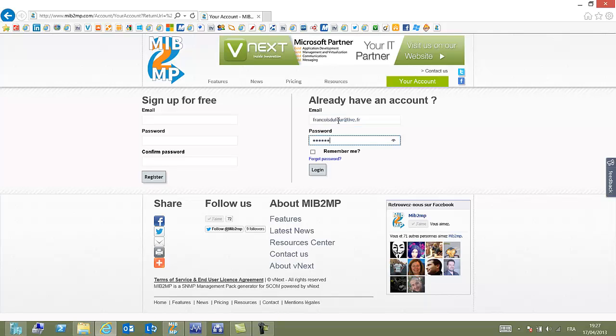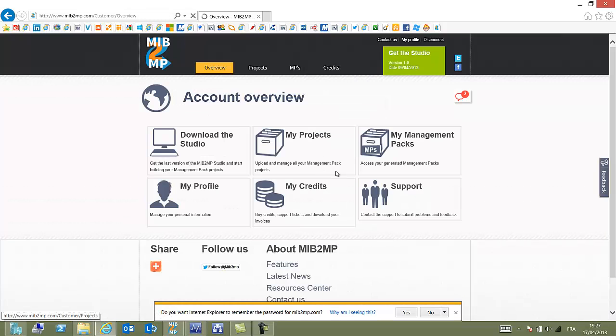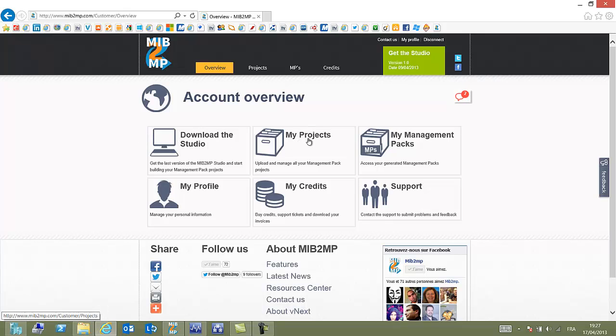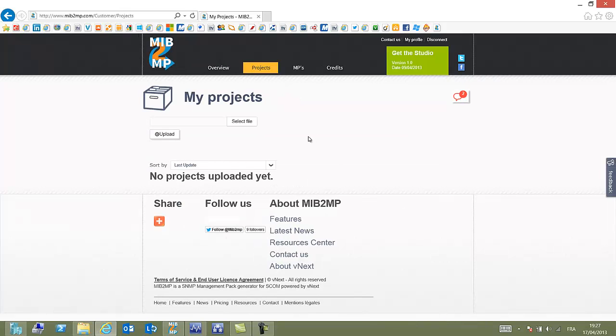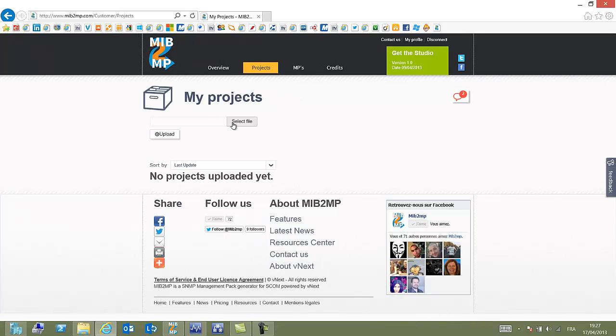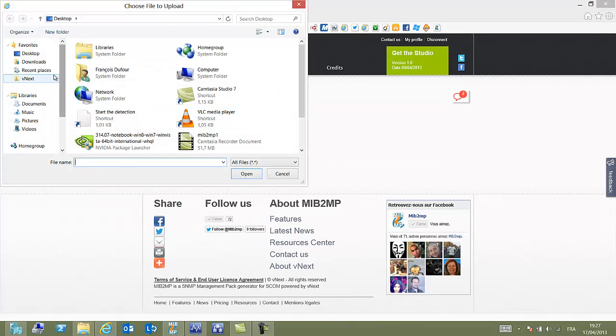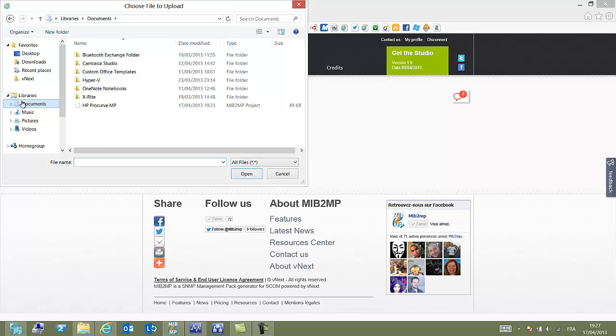So the first thing to do here is to connect to the MIP2MP website and you access your private space where you can download the studio and you can also gain access to your project. Into your project, you select the MIP2MP file we have saved, HP ProCurve.